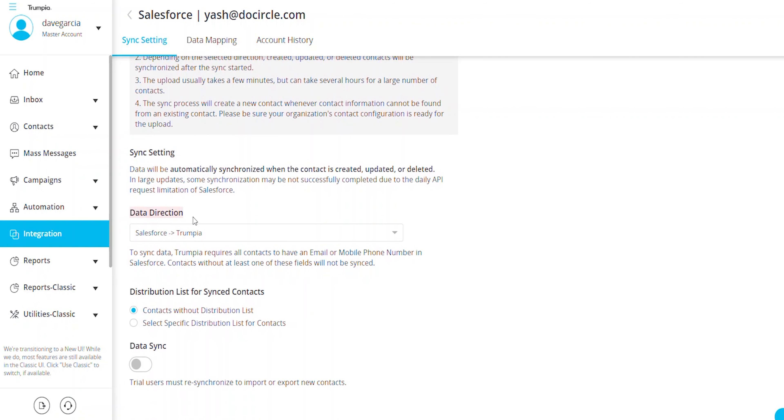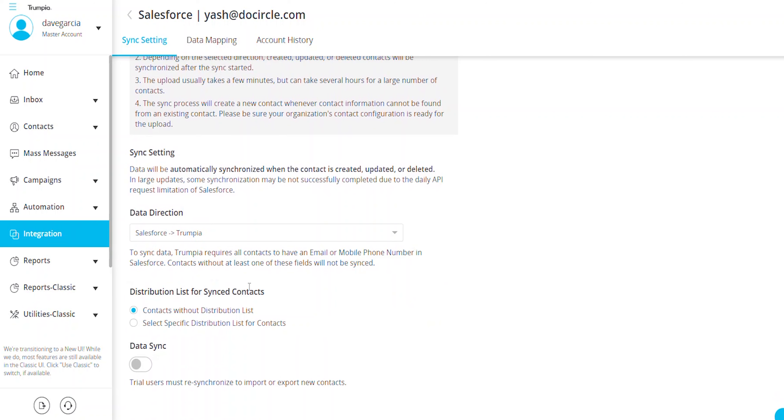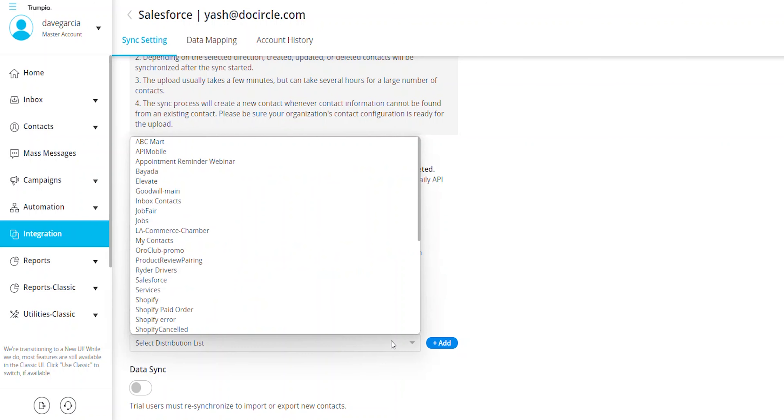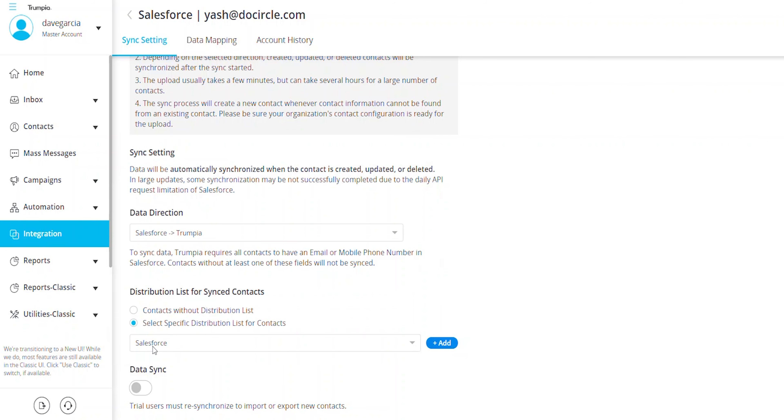Here, you'll decide whether you want the contact data to come from or go to your Salesforce account. If contacts are coming from Salesforce to Trumpia, specify the list where these contacts will be housed.